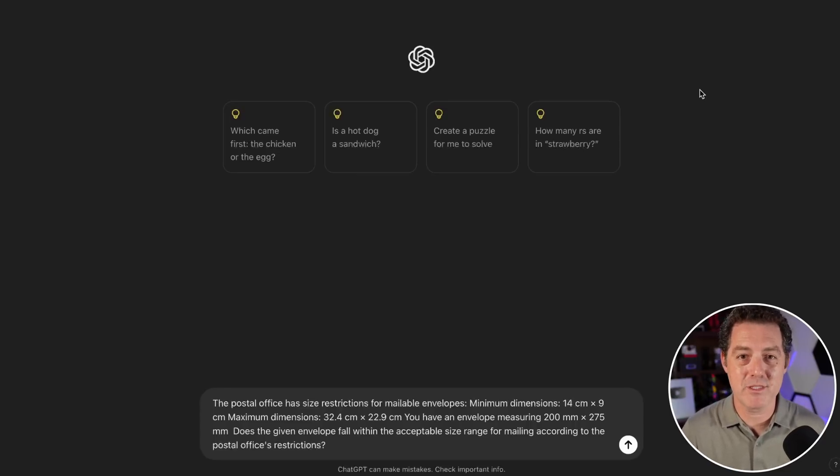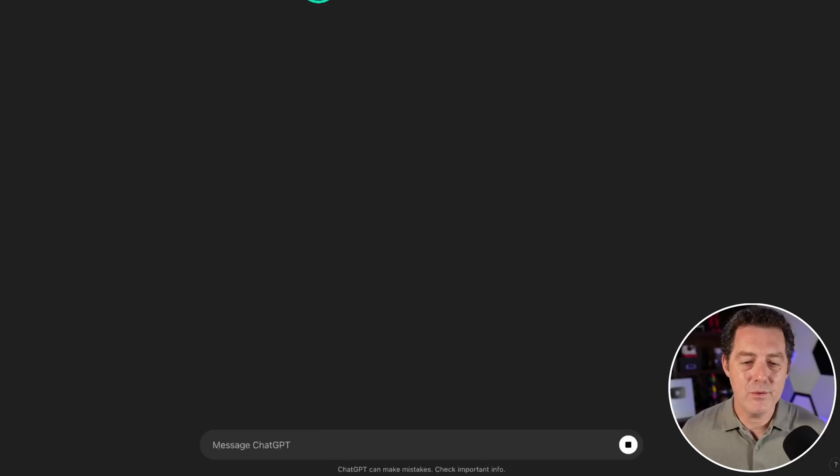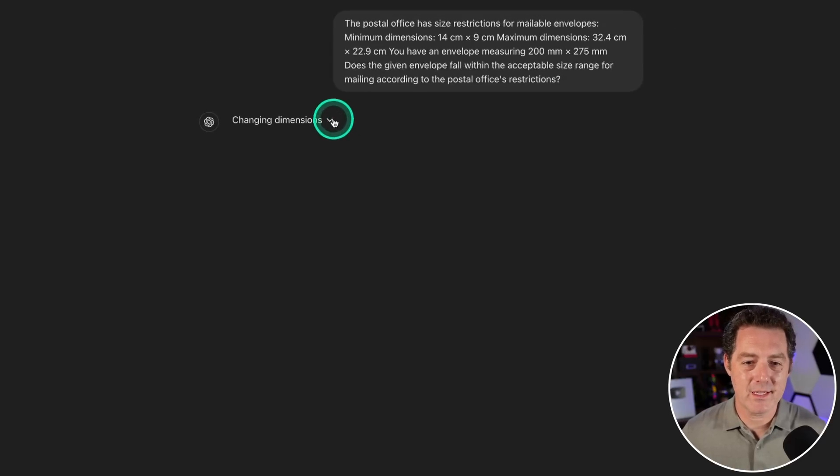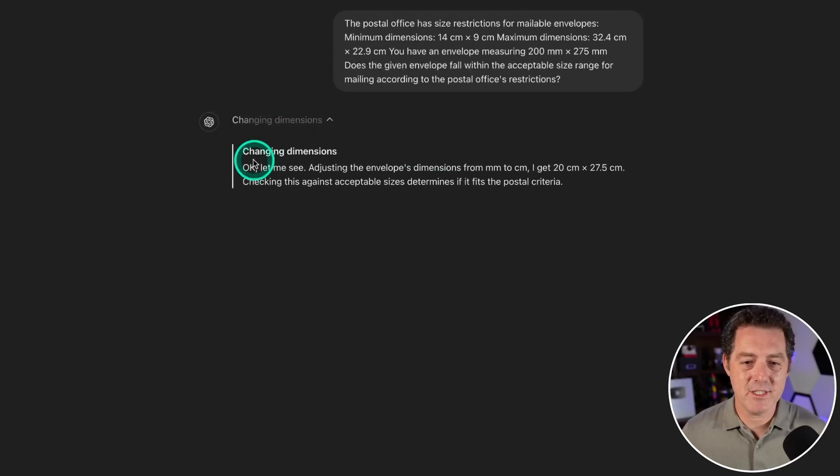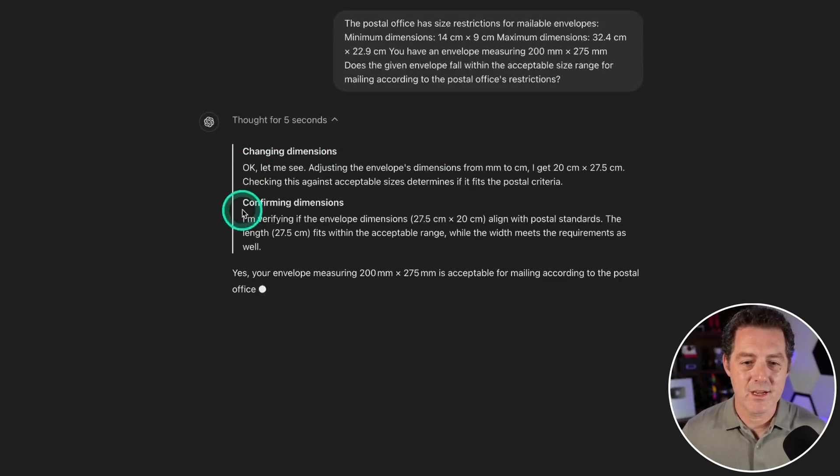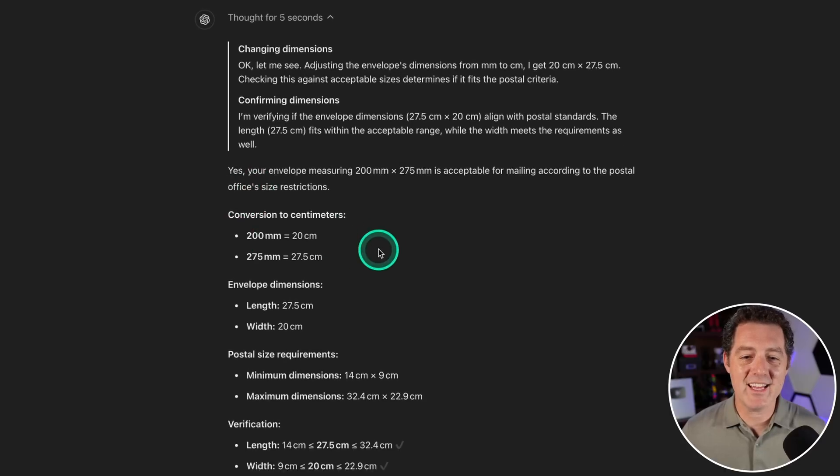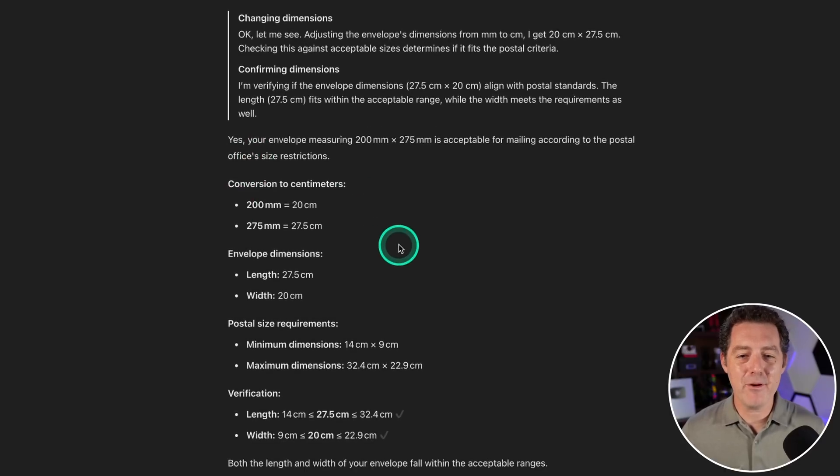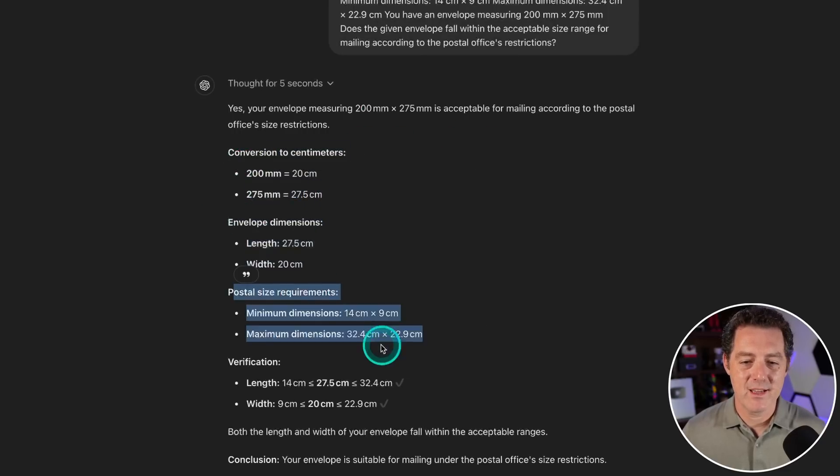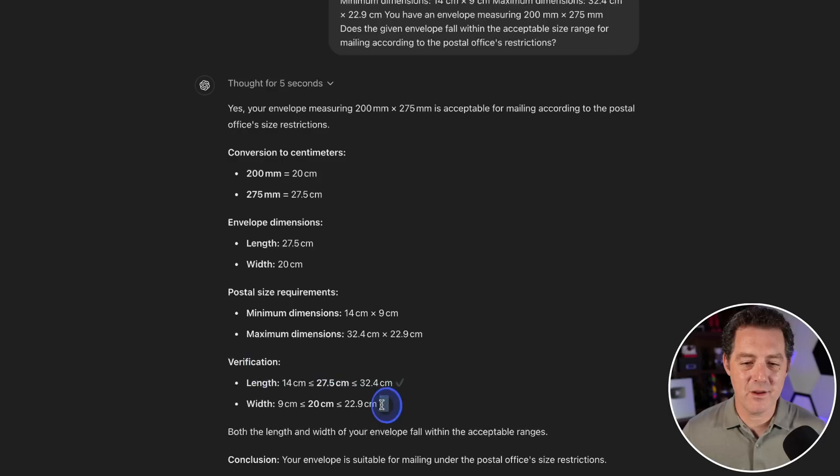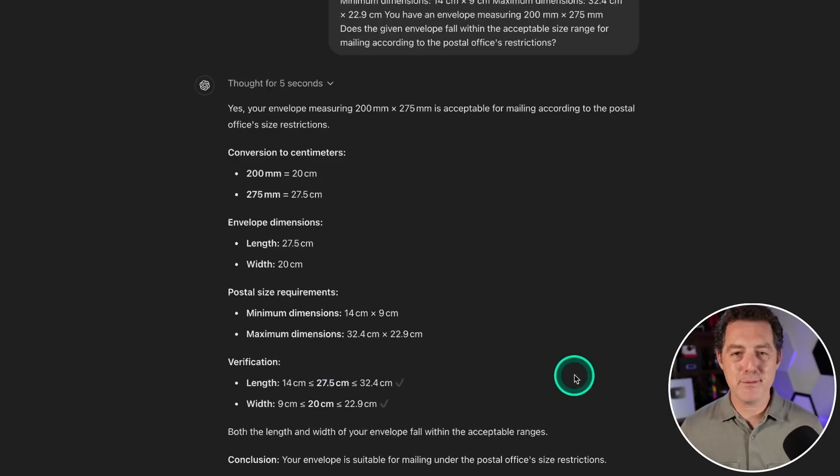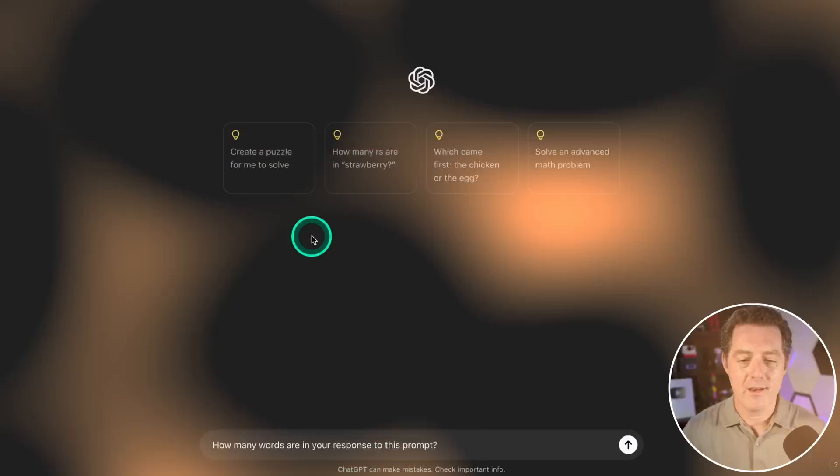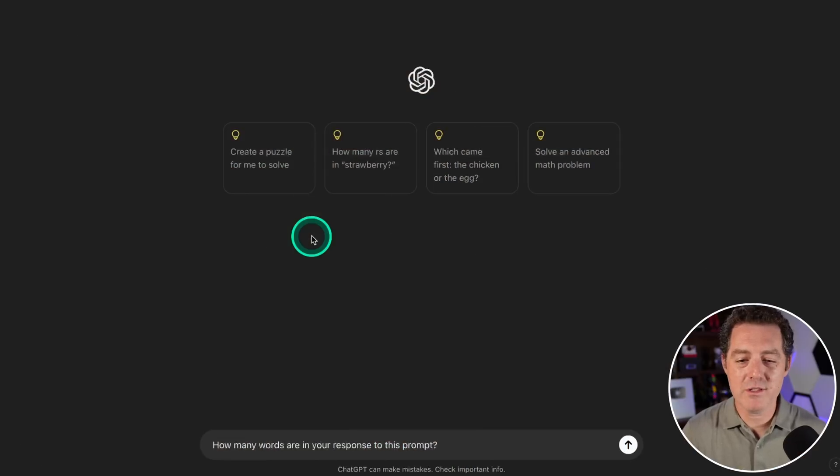I love to see the actual thinking. Changing dimensions, confirming dimensions. Yes, your envelope measuring 200 millimeters by 275 millimeters is acceptable. It converts it, checks it, here's the requirements verification with checks. Answer: yes. Absolutely, positively a pass. Oh my god, this is so cool.